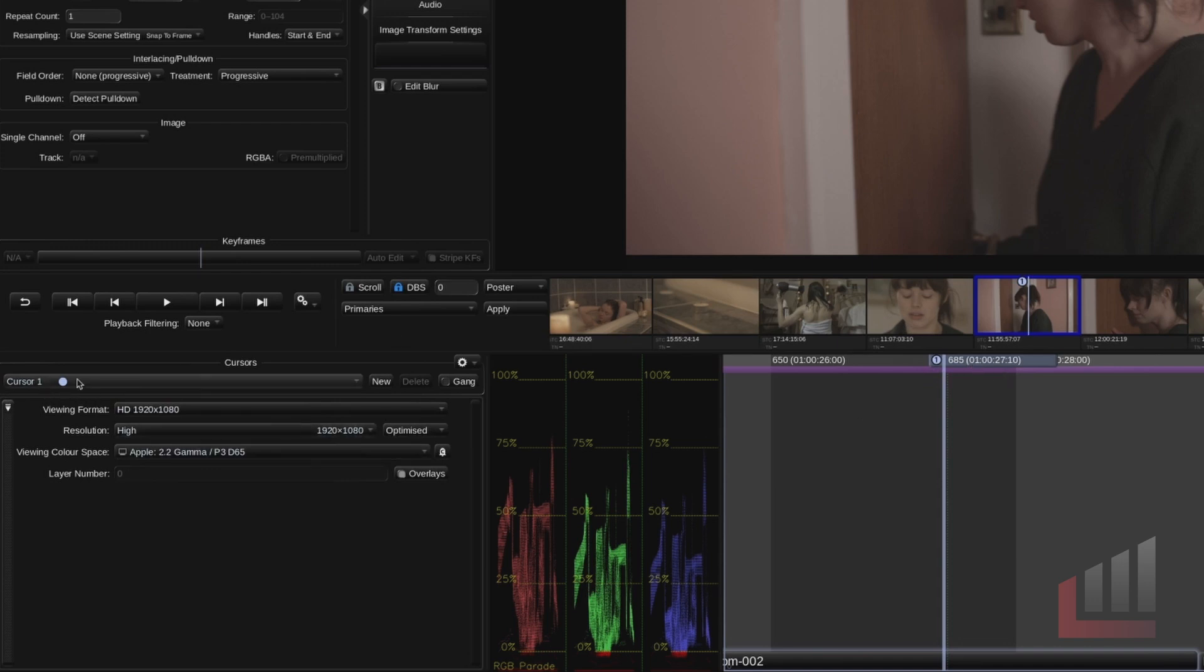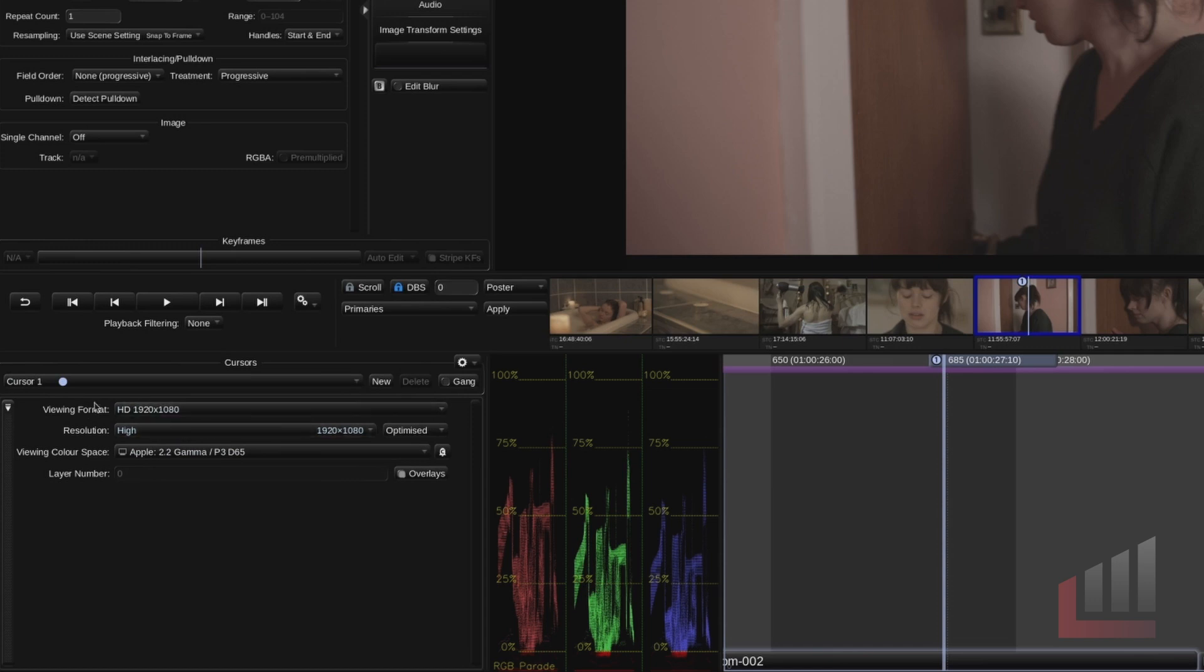So the cursor has an interesting relationship with how we view our image on the screen. As you can see in the cursor menu we have our viewing format and we've got our viewing color space. So we'll dig into cursors later on in this series but just know that the settings that we have here in the cursor menu directly affect how we're viewing this image.